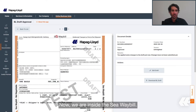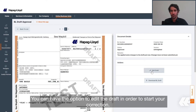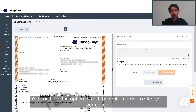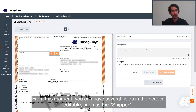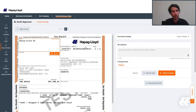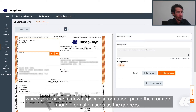Now we are inside the seaway bill view. You have the option to edit the draft in order to start your correction. From this moment, you can have several fields in the header editable, such as the shipper, where you can write down specific information, pasting or adding more information, and similarly for other fields.